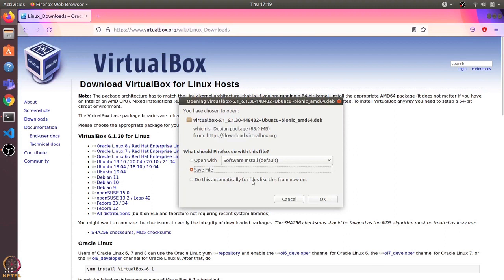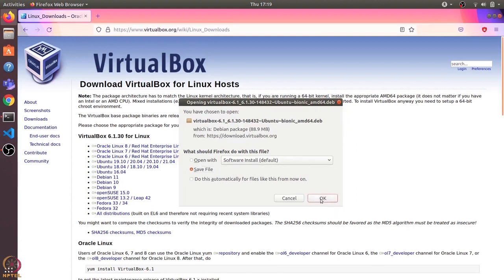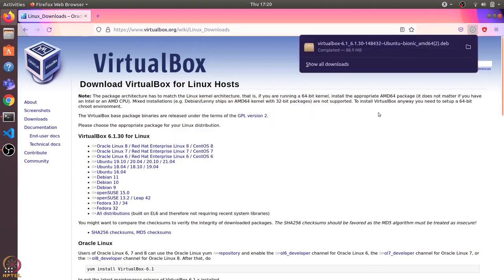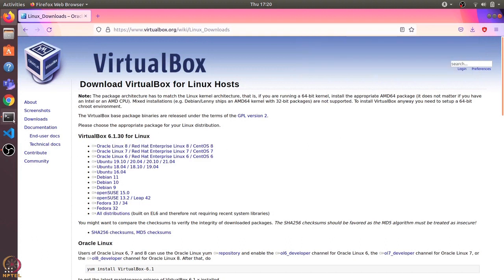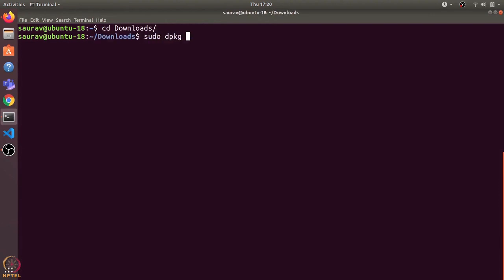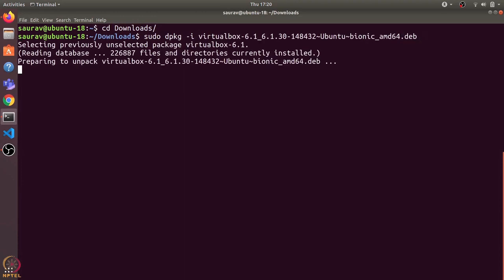I'll save it in the downloads folder. The download has completed. Let's open a terminal and go to the downloads folder. Now I'll use the sudo dpkg -i and then the file name command to install from this deb file.